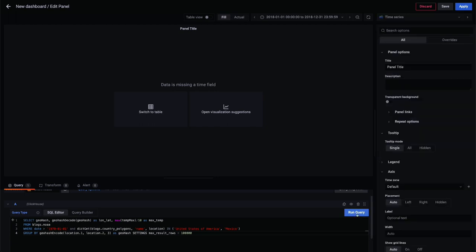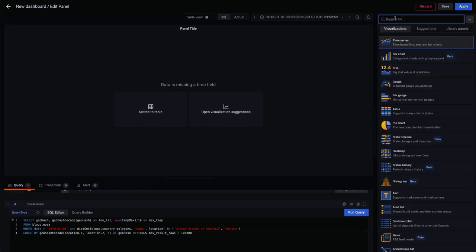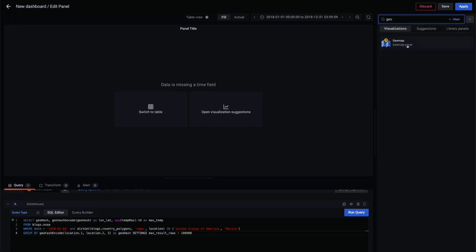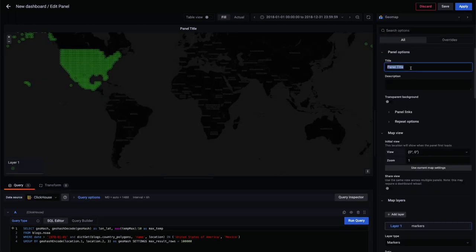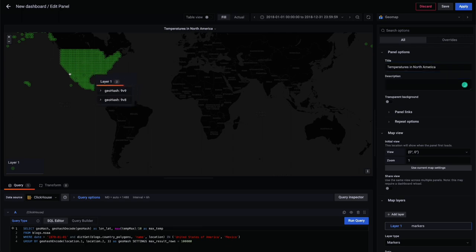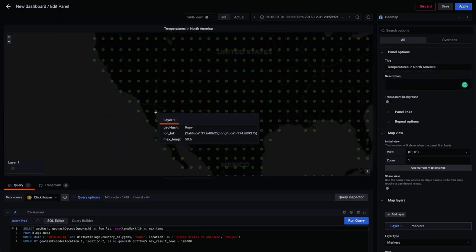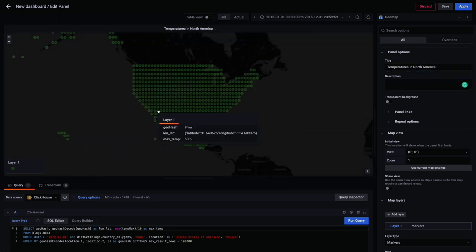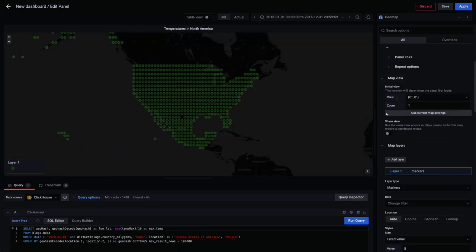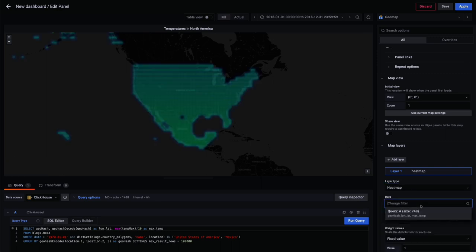Once we've selected the GeoMap chart type from the right menu, we can configure it as a heatmap, selecting the temperature column to define the intensity of color and show the hottest areas of the United States and Mexico.